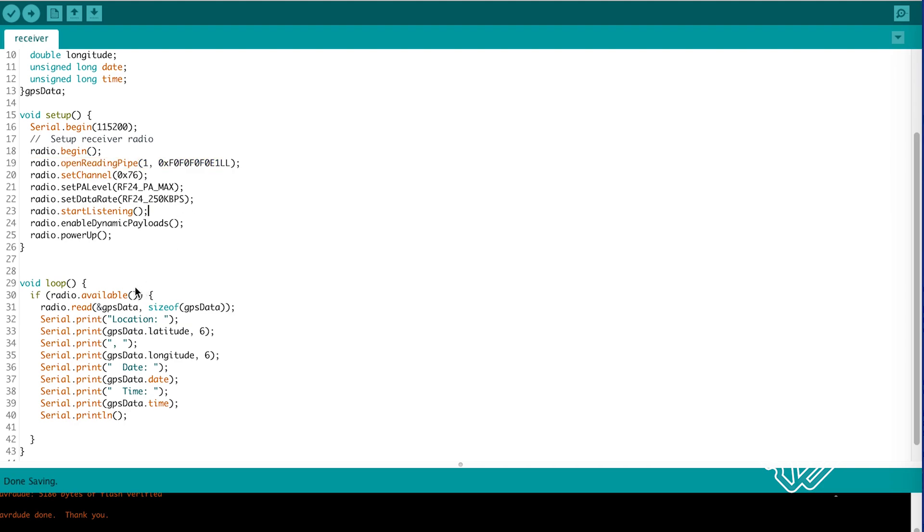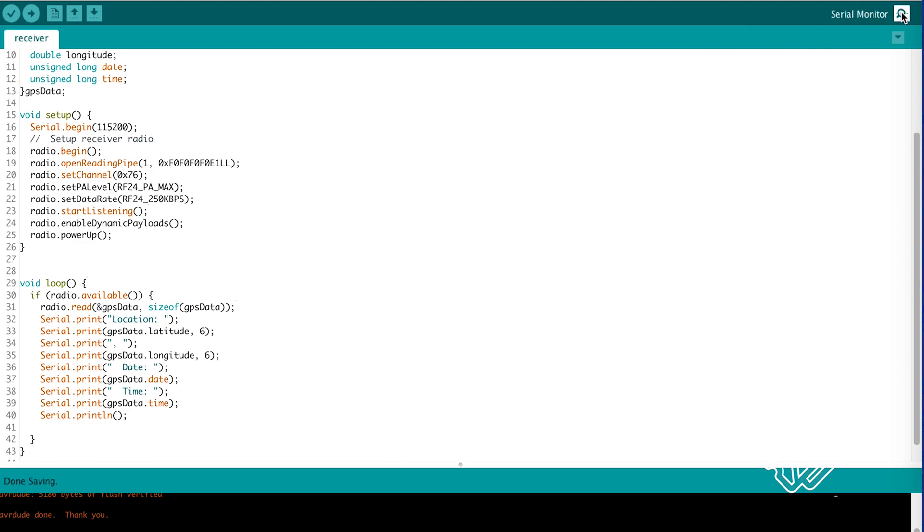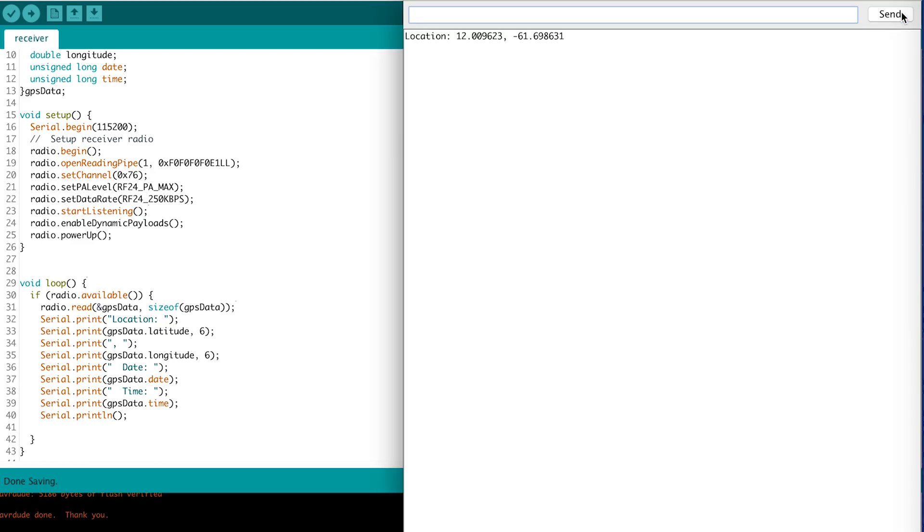Then in the loop we check if there is radio data available. And if so we read it into our data structure and print it out. So if you have both transmitter and receiver running and open your receiver's serial monitor, we should see the data coming in.